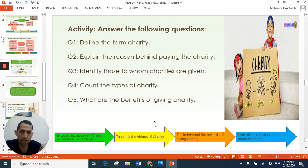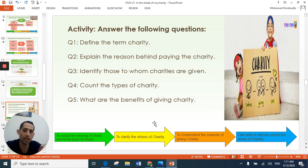Here, I need you to answer this activity by yourself: define the term of charity, explain the reason behind paying charity, identify those to whom charities are given, count the types of charity, and what are the benefits of giving charity. Try to answer these questions, and if you have difficulty with any of them, try to repeat our video again.